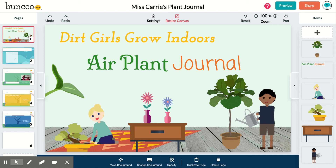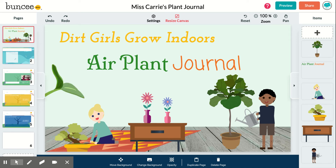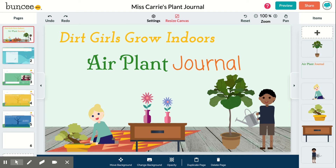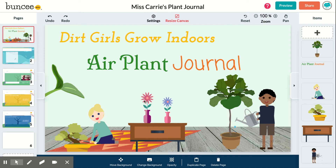Hello everyone, this is the plant lady, Carrie Stroll, and I'm here to share with you what we're doing in Dirt Girls Grow Indoors this week. Together we are making a digital air plant journal, and this activity is intended to share with the kids what goes into computer engineering — using a software program that has lots of new and interesting features — and it also provides a platform for sharing what we've learned so far.